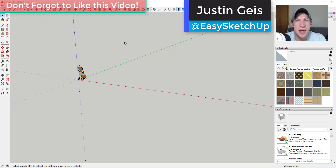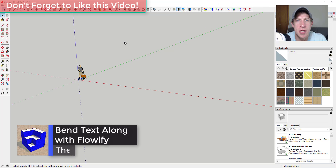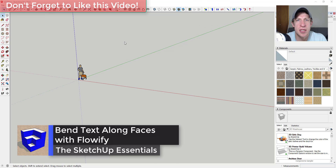What's up guys, Justin here with the SketchUpEssentials.com, back with another SketchUp extension tutorial. In today's video, we're gonna talk about how to use the extension Flowify to bend text along a couple different kinds of faces.